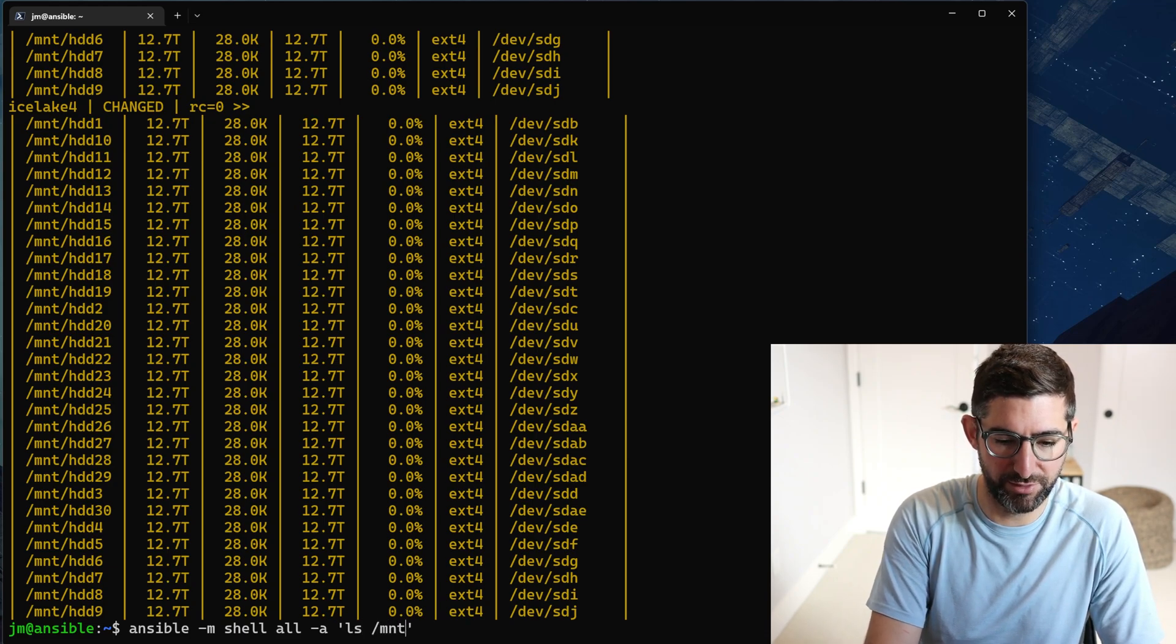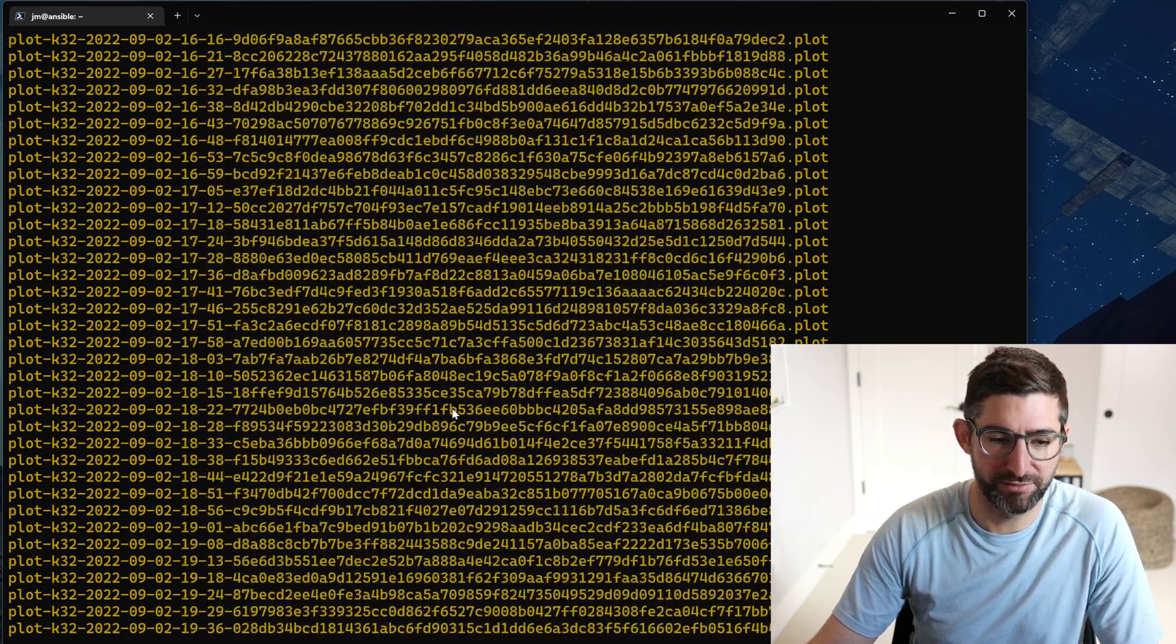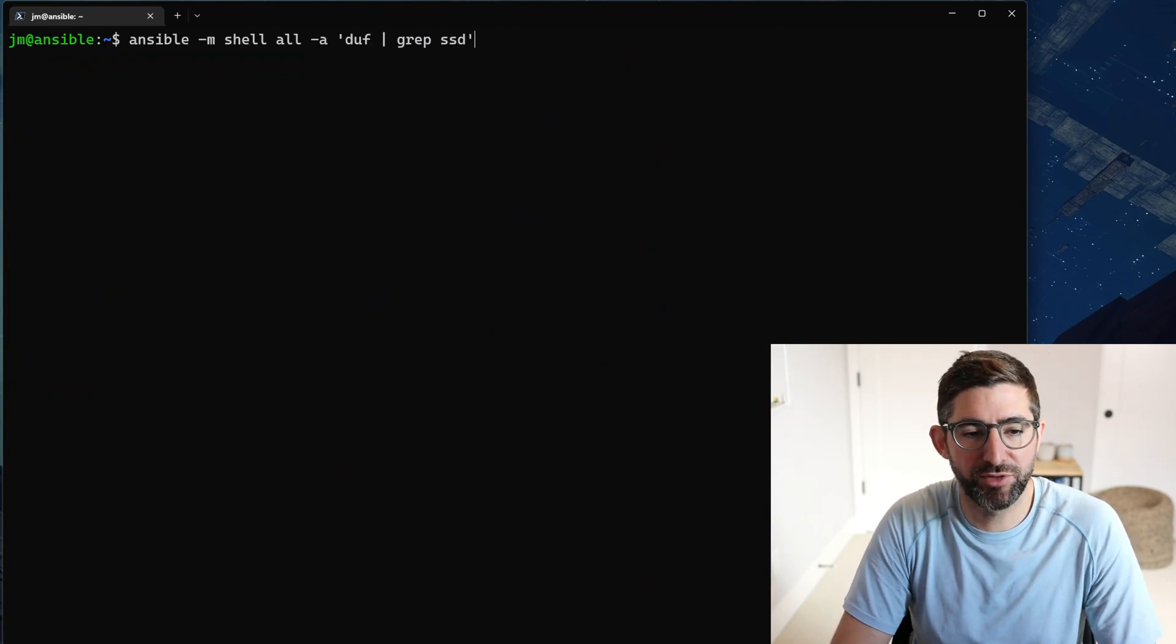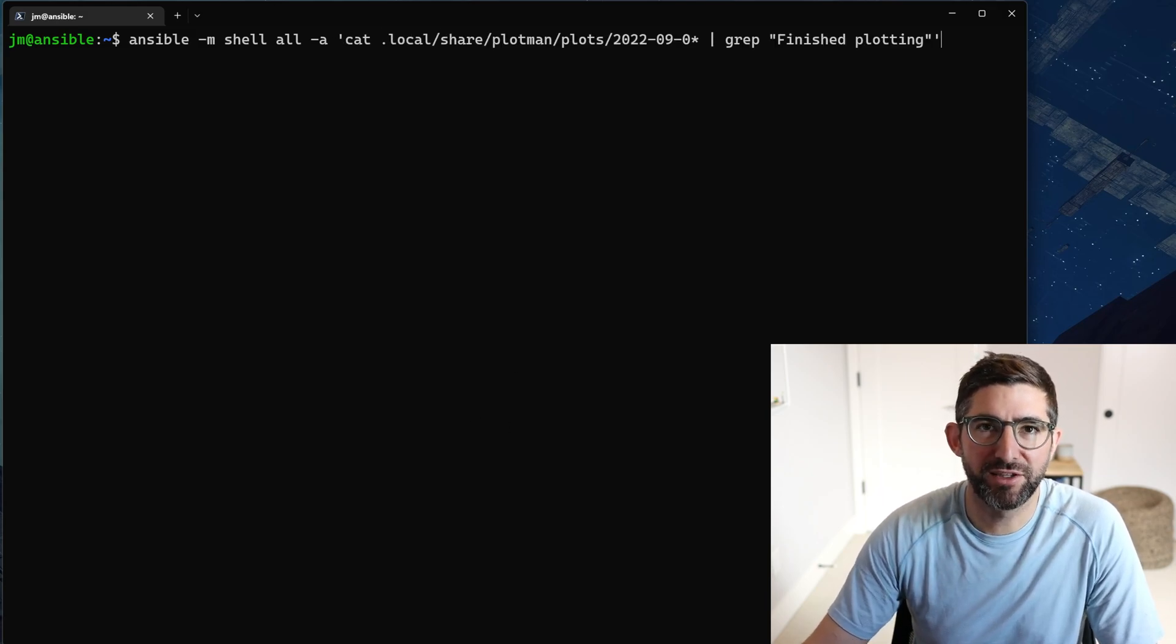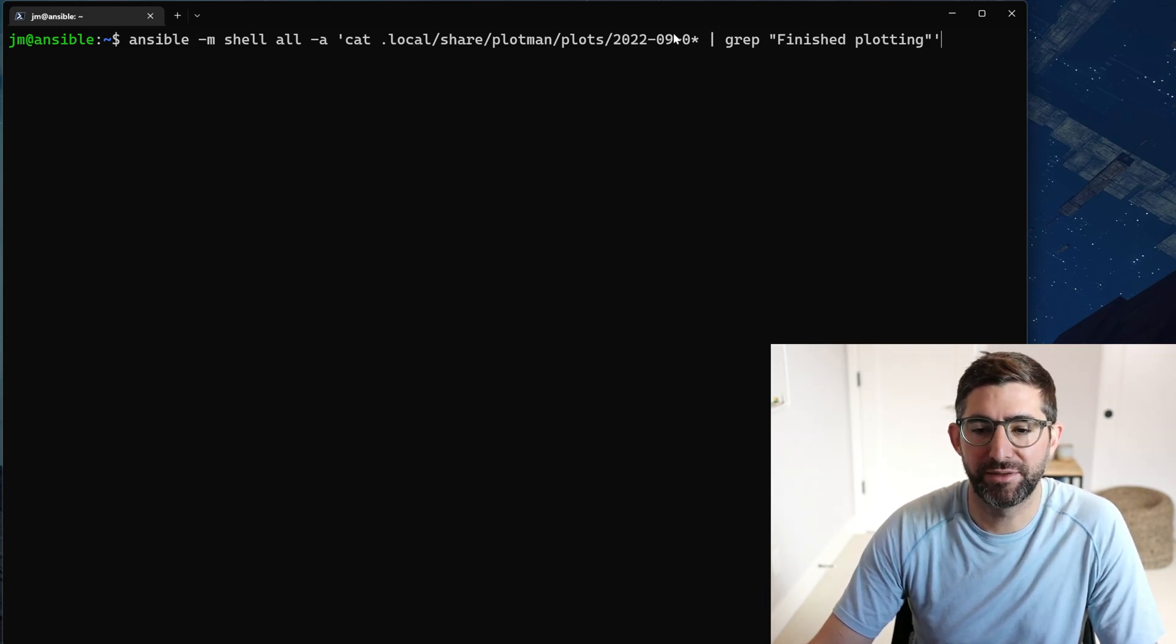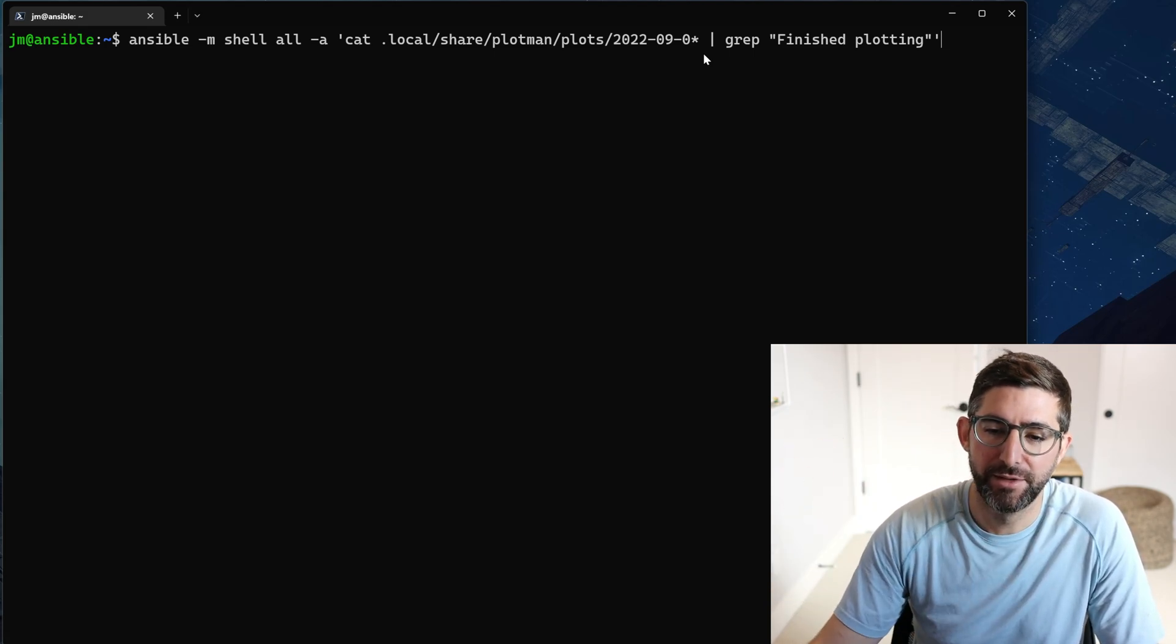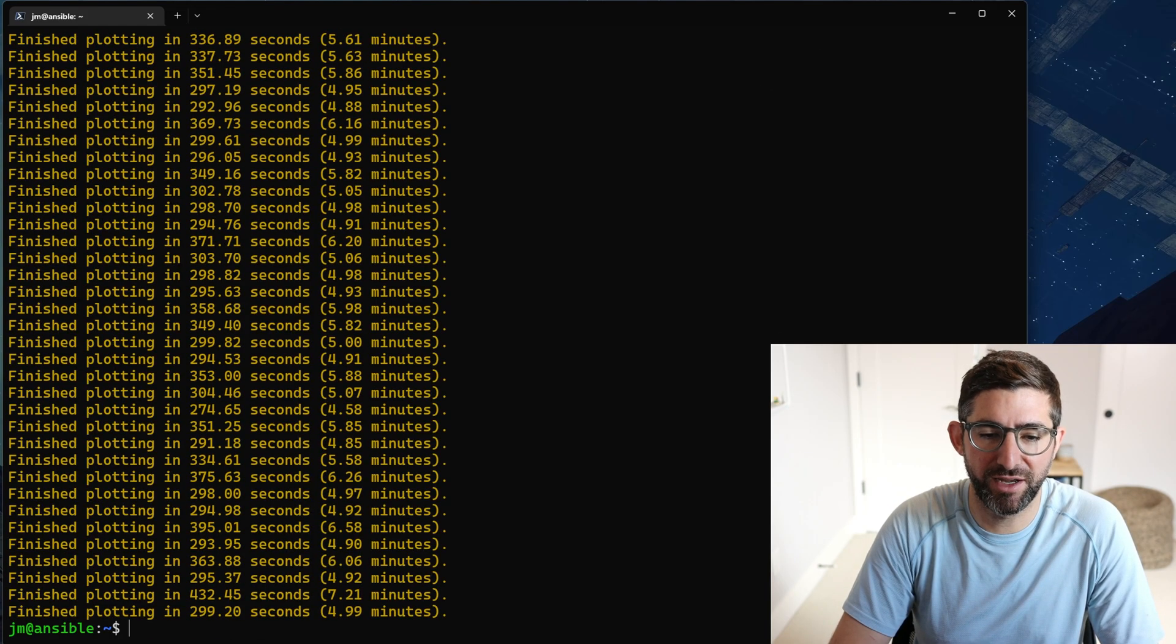With that, you know, you can see here if I want to just do a ls mount ssd zero for all the hosts, you can see it's going to show all the plots. One of the cool things we can do on this command is because I'm using Plot Man and Plot Man saves all the scripts, I can use Ansible to basically cat the shared Plot Man plots scripts for whatever date. I just started plotting yesterday, I can cat out all the scripts from that day and then it's going to tell me all the times and finish plotting.